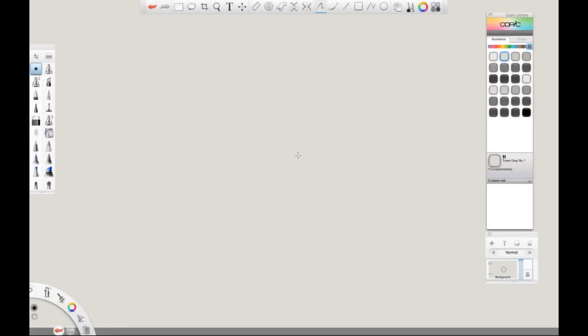Hello, my name is Kaelin Chalk. I am a concept artist working in video games and film. Today I'm going to show you how to draw a car using Sketchbook Pro.